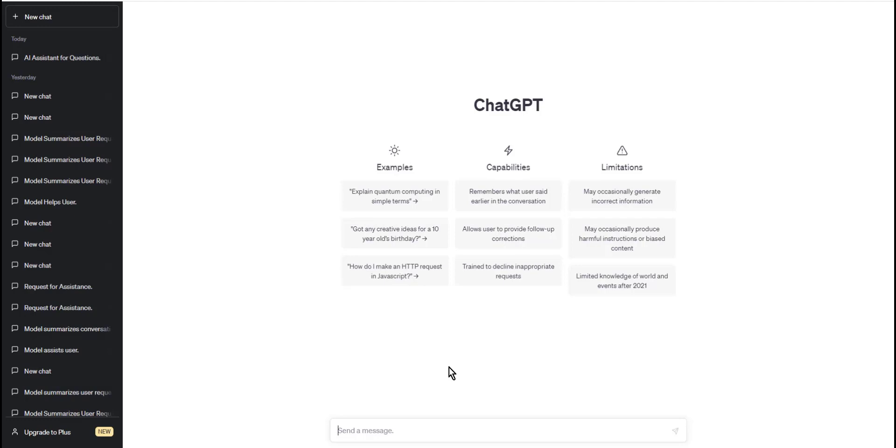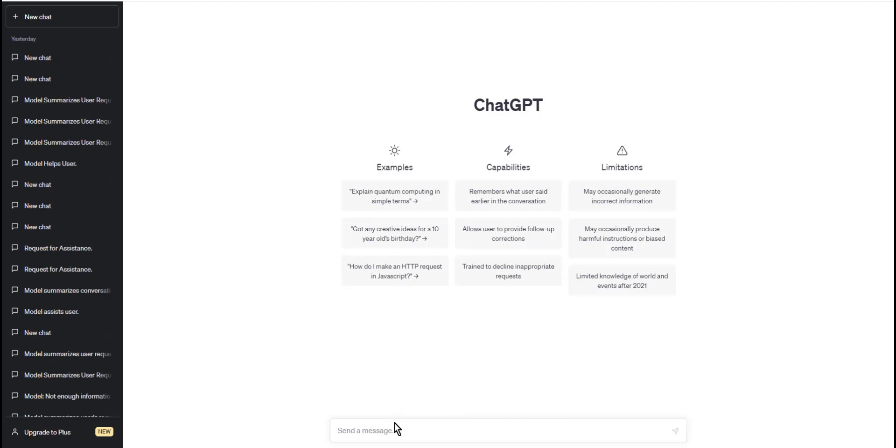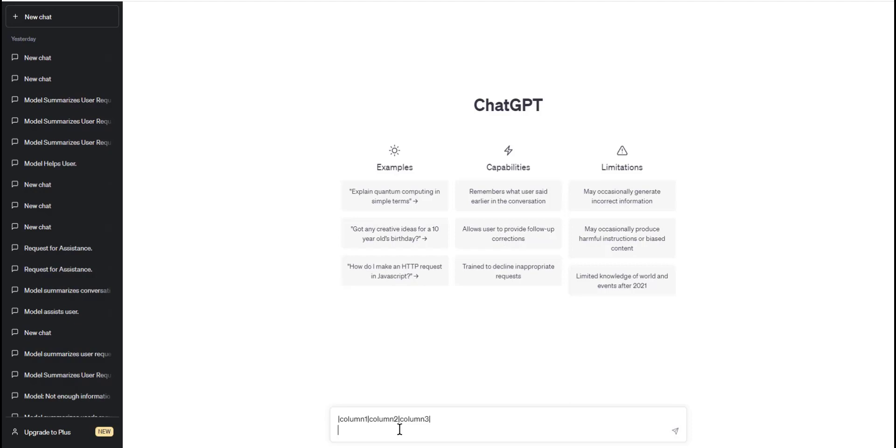Step one: start by typing the opening and closing vertical bars. To create a table example, we start by typing an opening vertical bar for the first row followed by column one, another vertical bar, column two, another vertical bar, column three, and another closing vertical bar. We repeat the same thing for the next row.